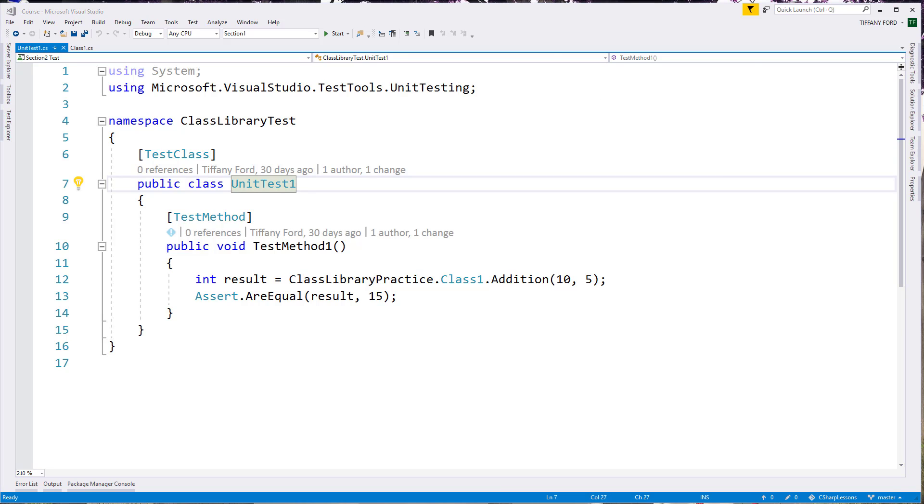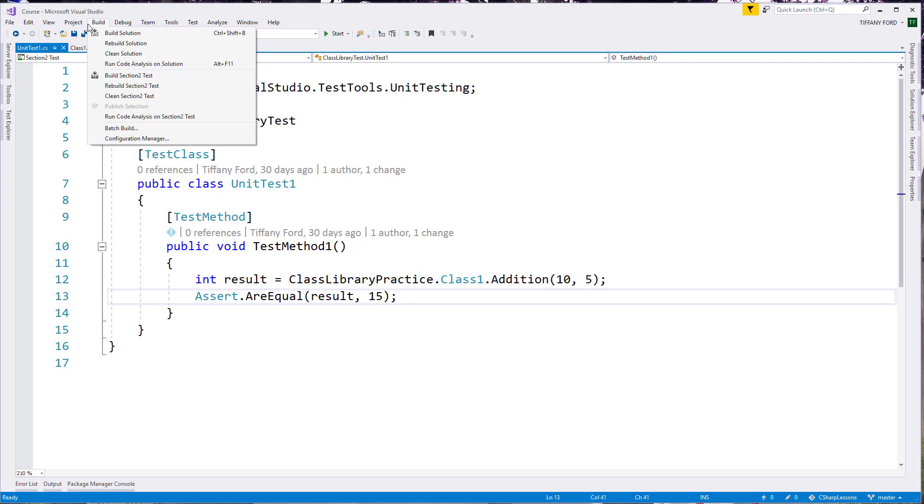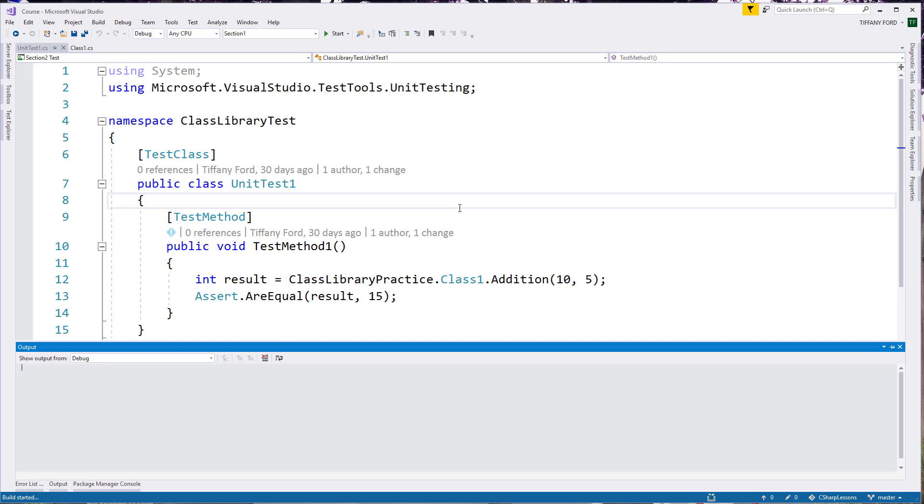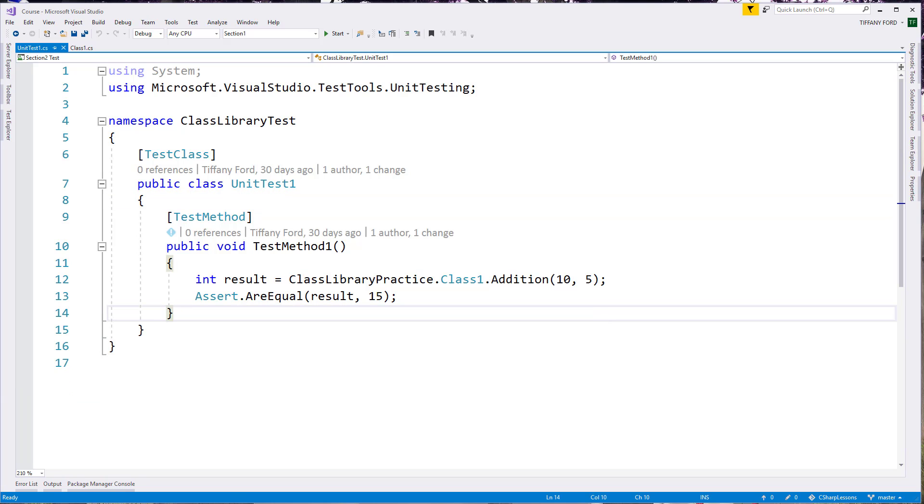When we want to make sure that there's no errors or anything in our solution, we want to build it. So we come up to the build menu and build solution, but we can also see Control Shift B is the fast way to do that. And when you Control Shift B, it'll tell us the output of that build and if there are any errors, we would see that down here.